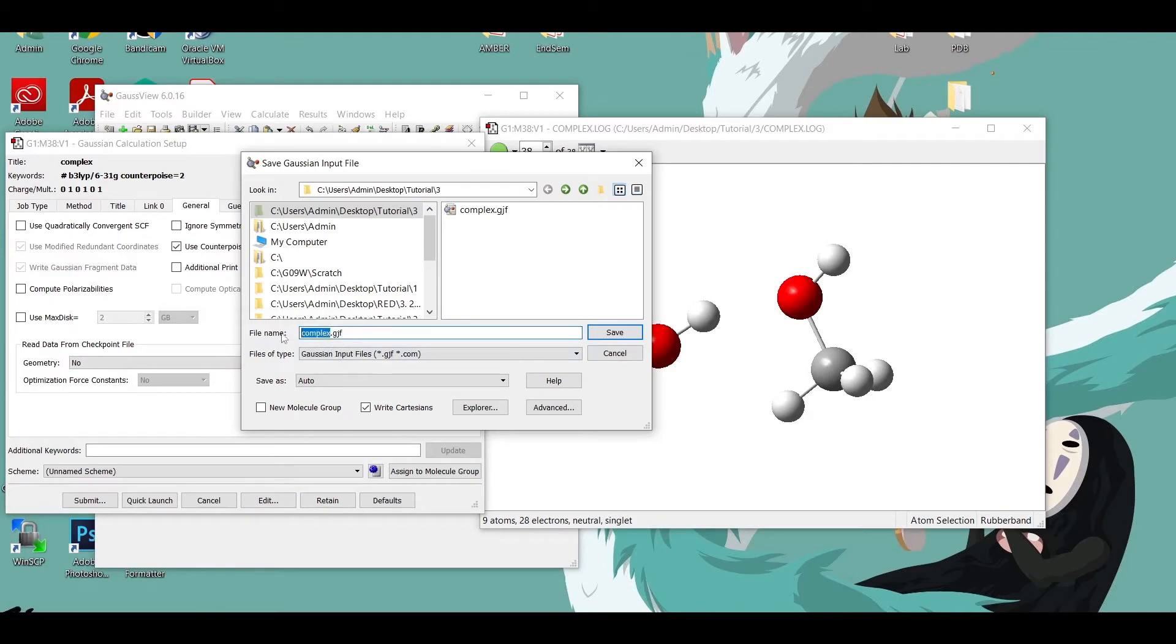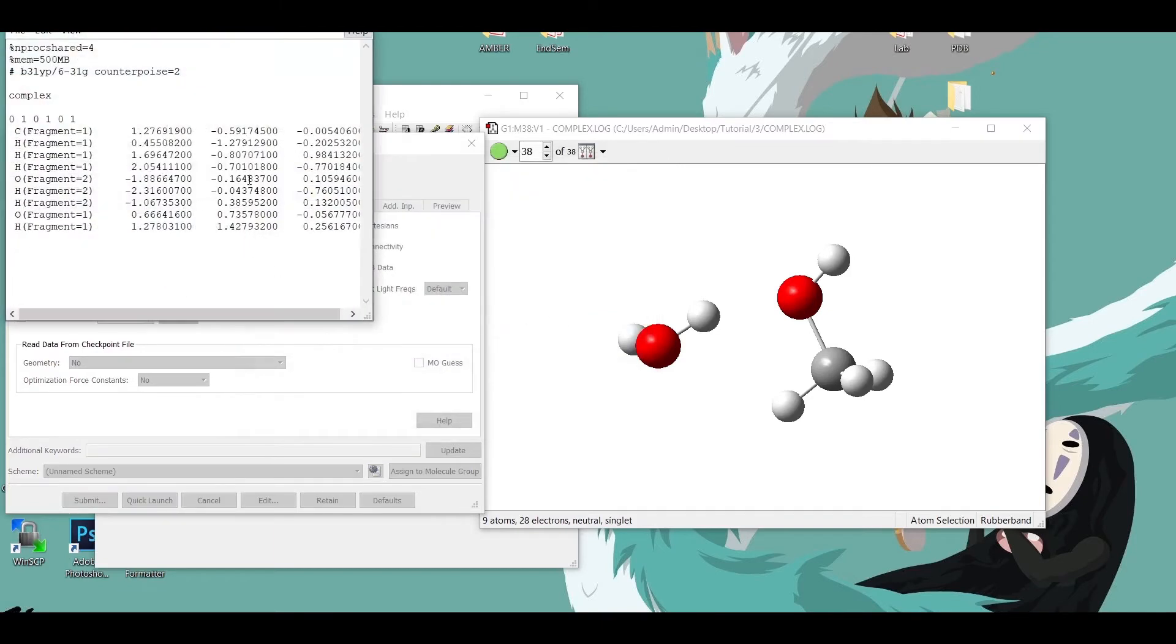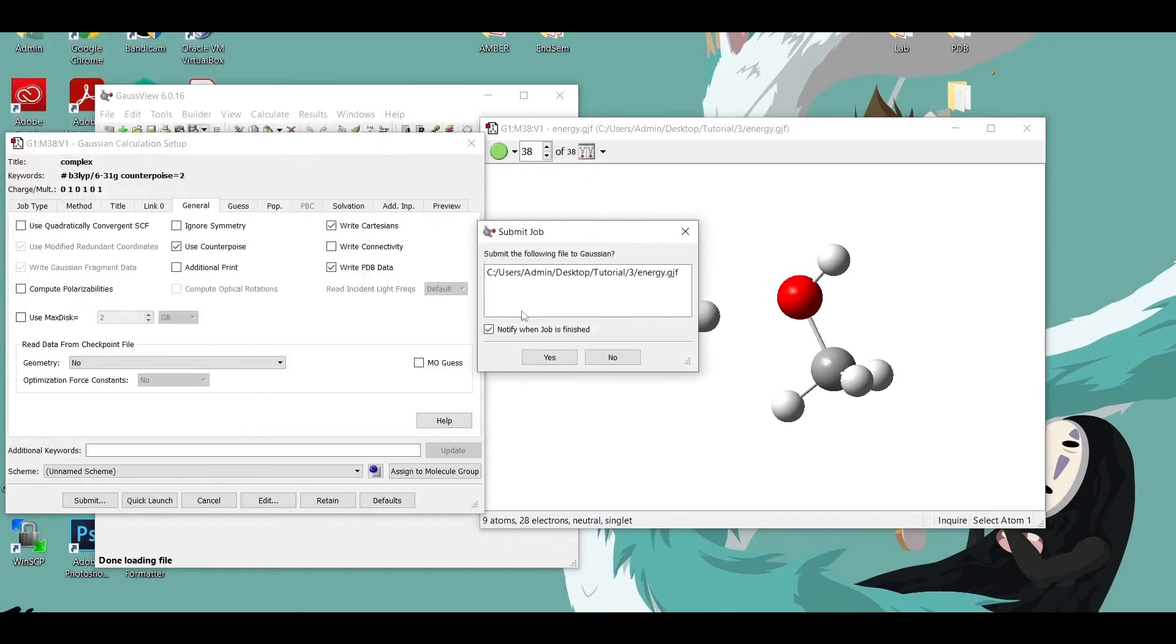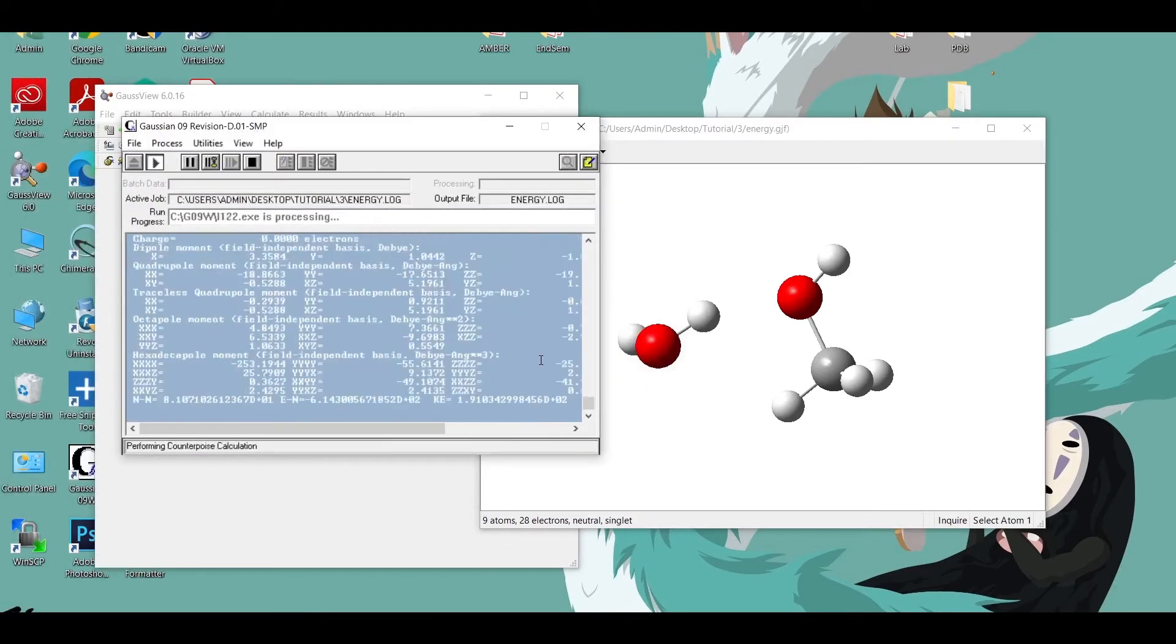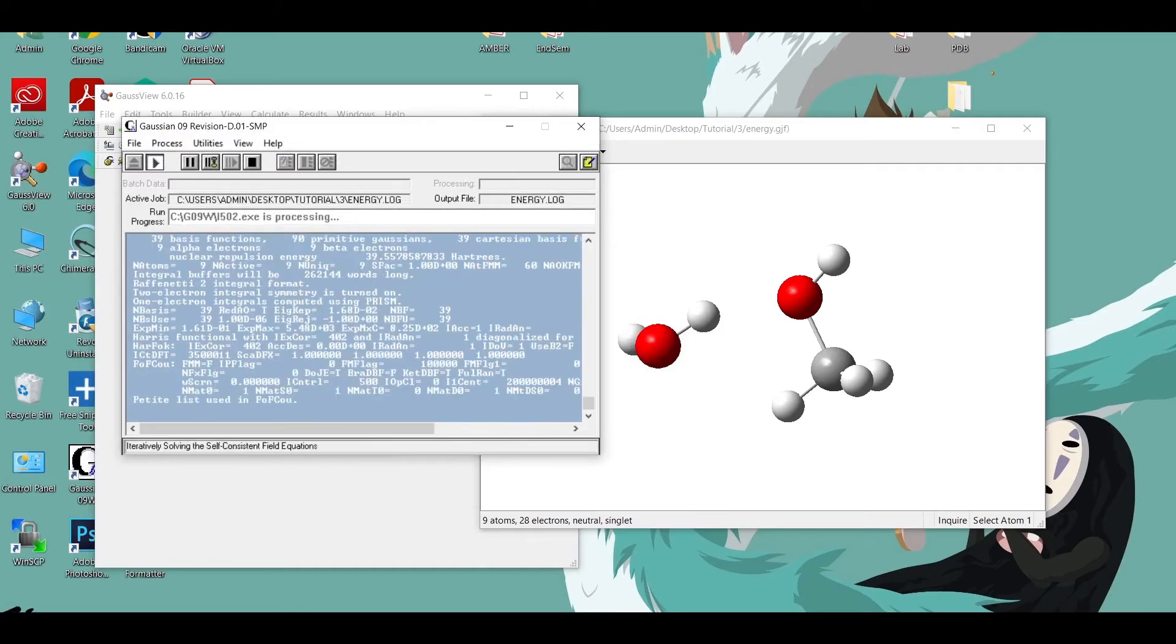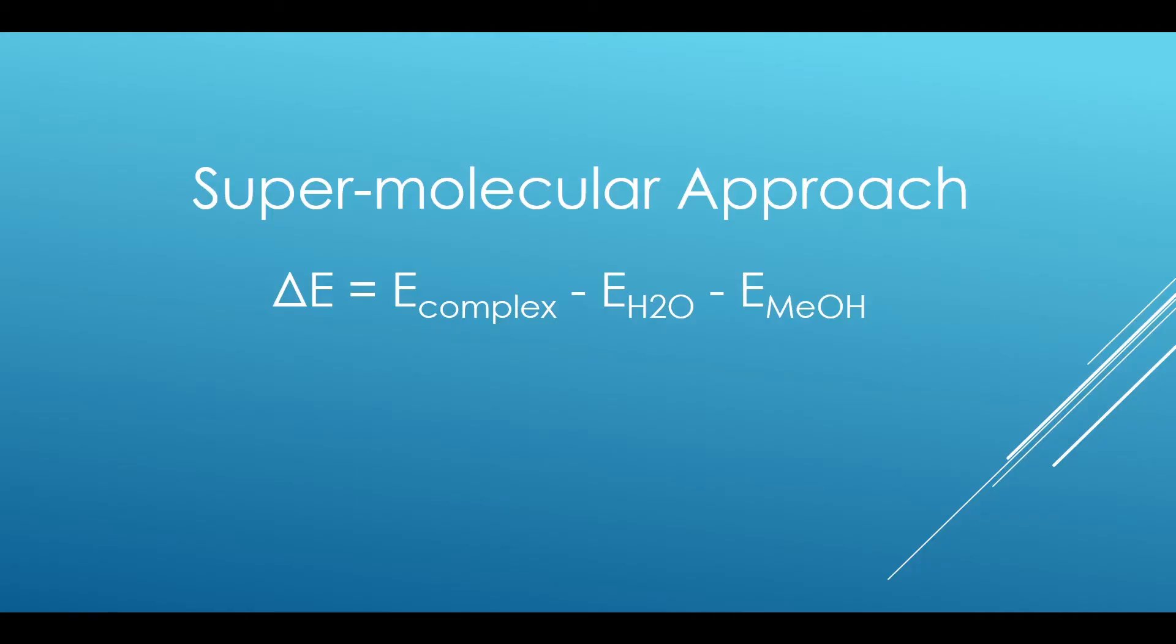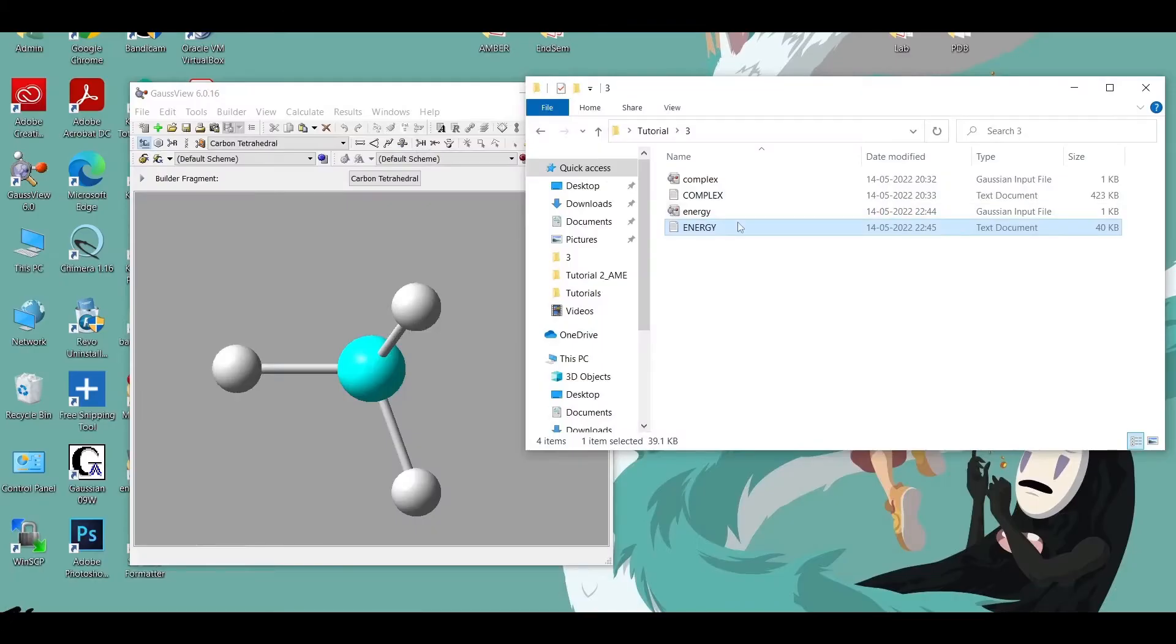Here we are using the super molecular approach. Now to calculate the hydrogen bond energy we are subtracting the single point energies of the fragments from that of the complex.